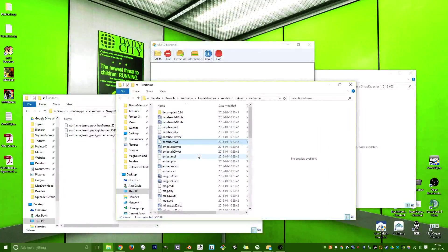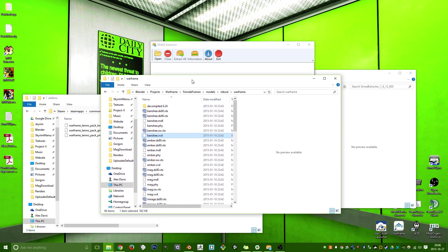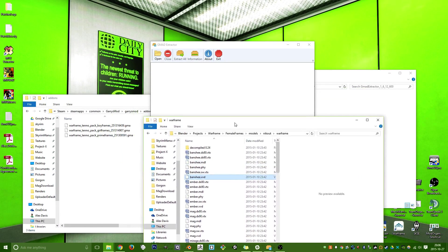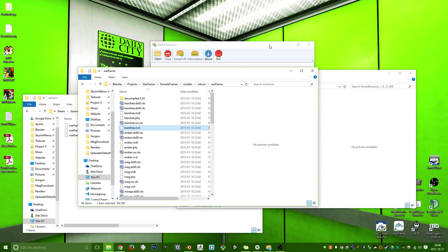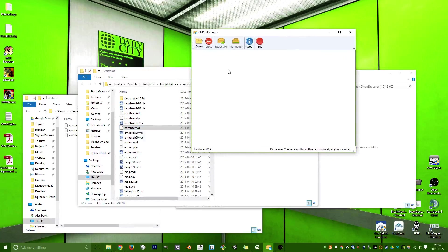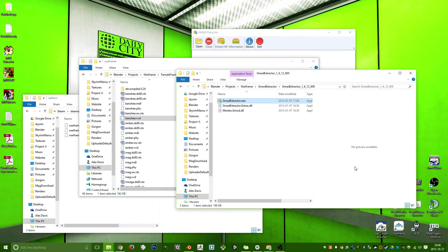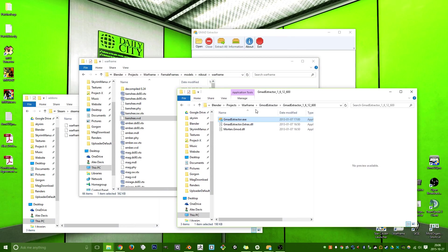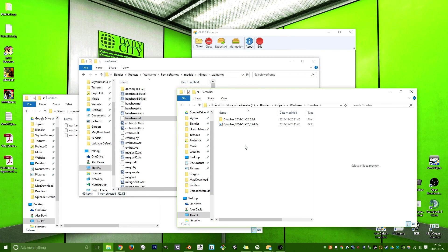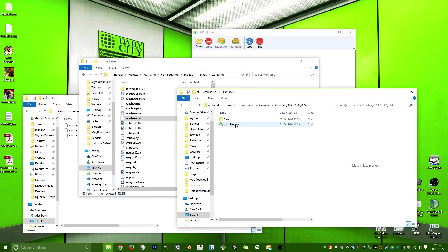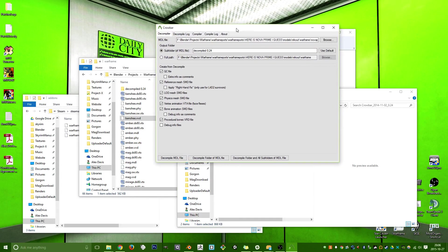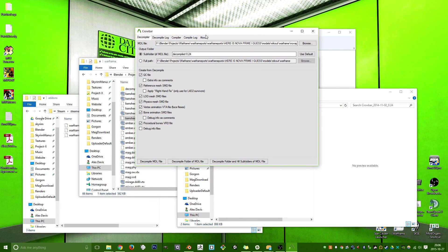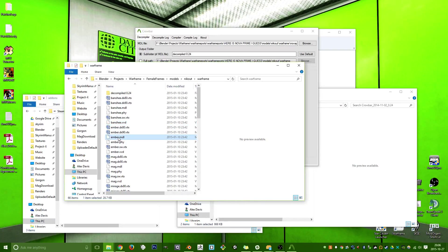Now, so now that we have access to these VTX and whatever files, we're going to, again, convert these files into SMD files. To do that, I use, I believe it's Crowbar. Yes, so you have your MDL files, which are right here, as you can see.